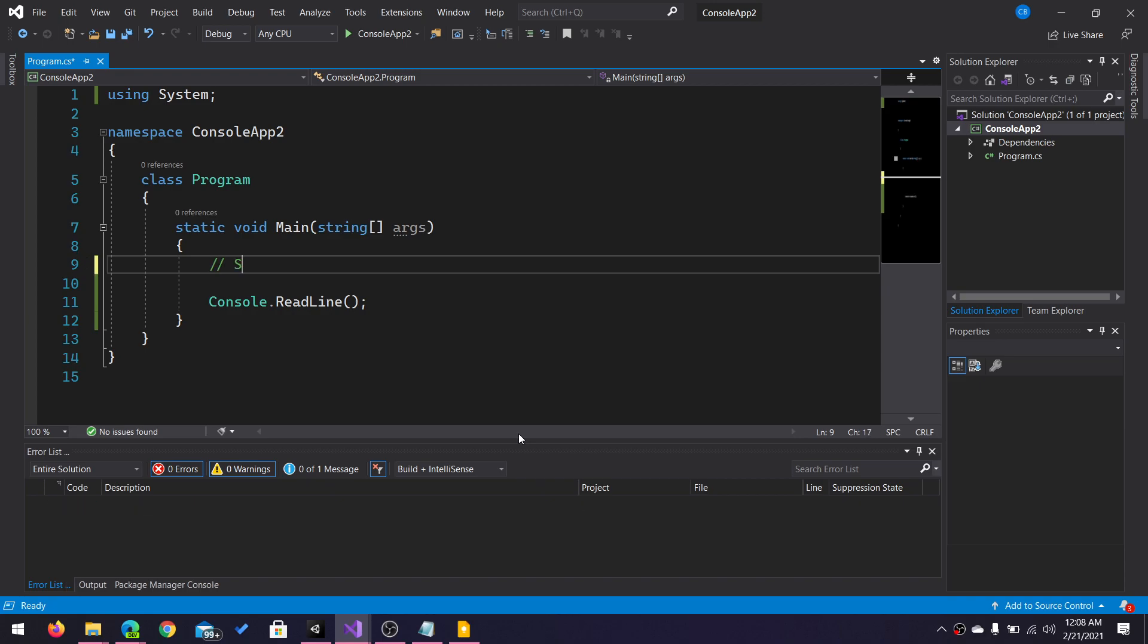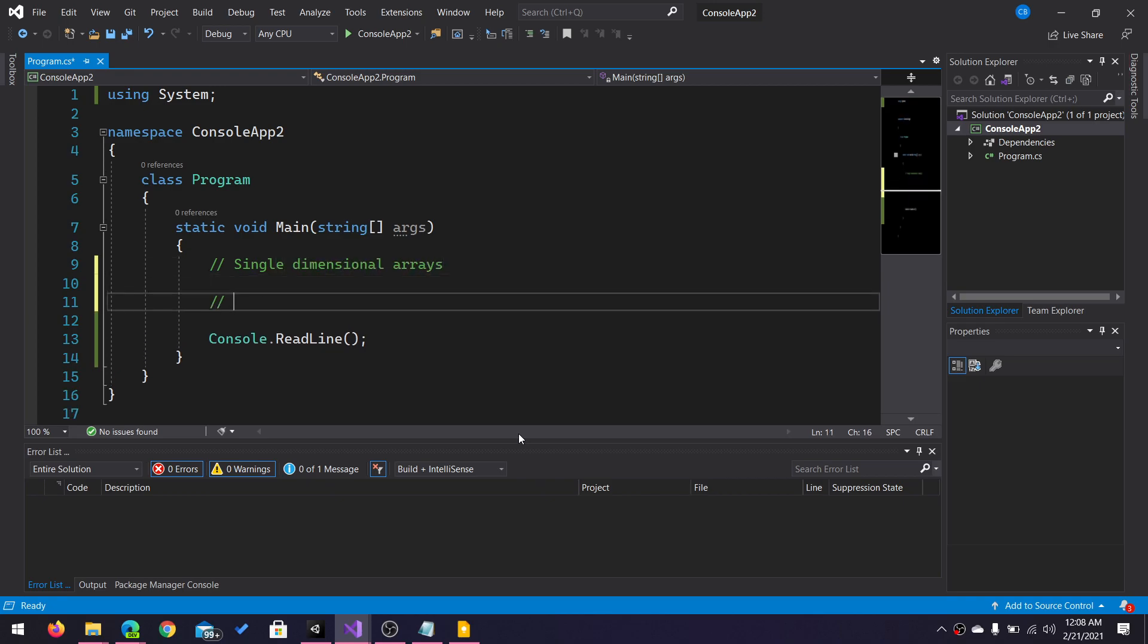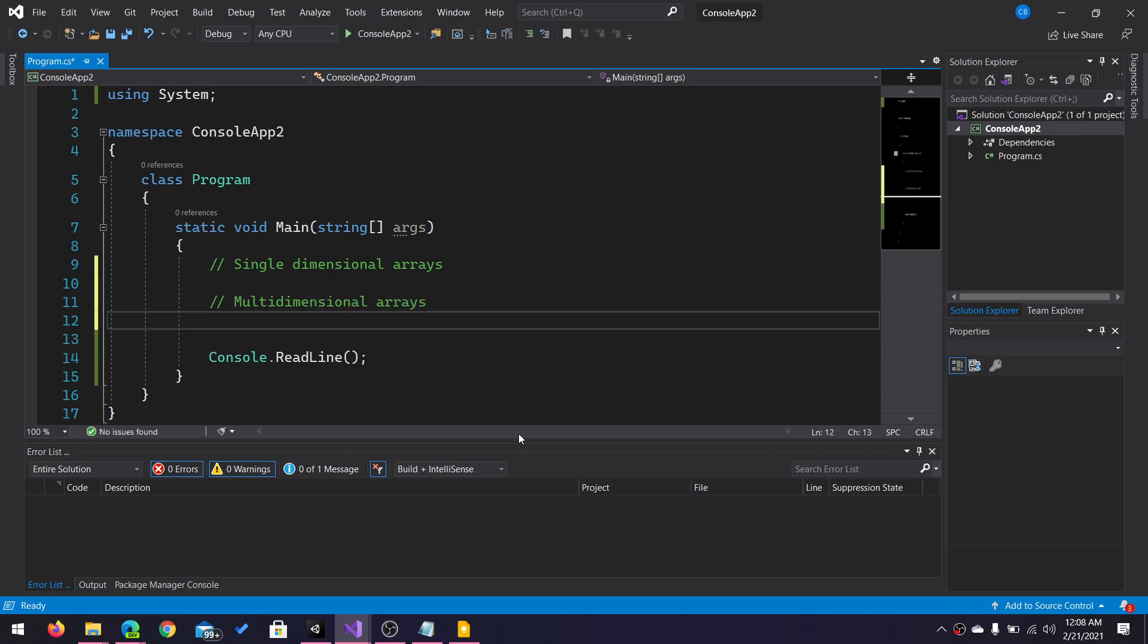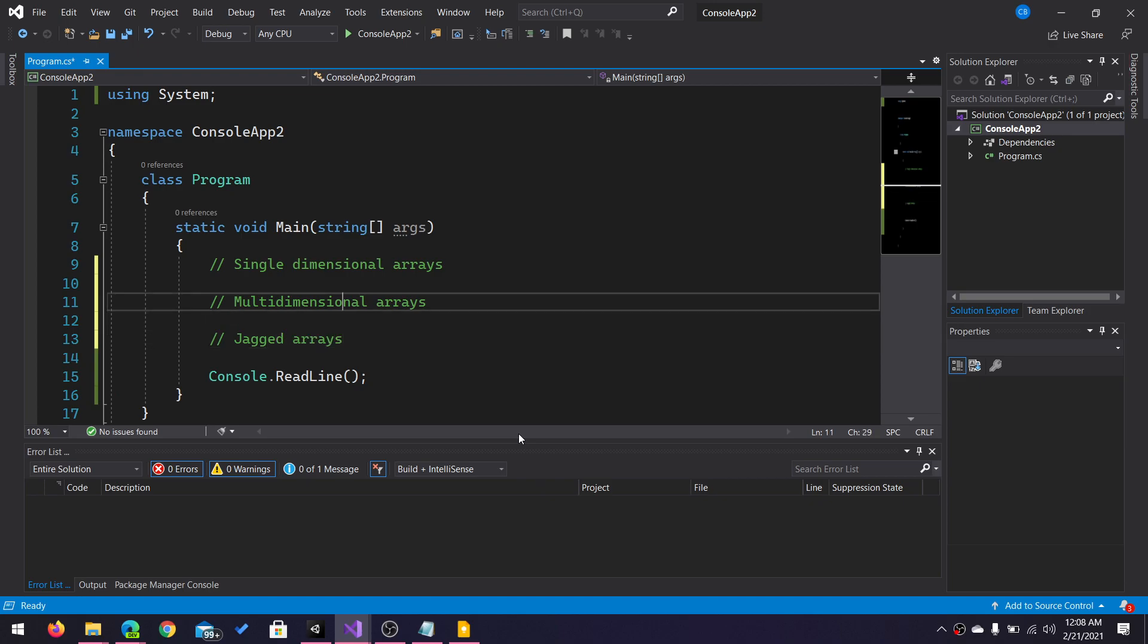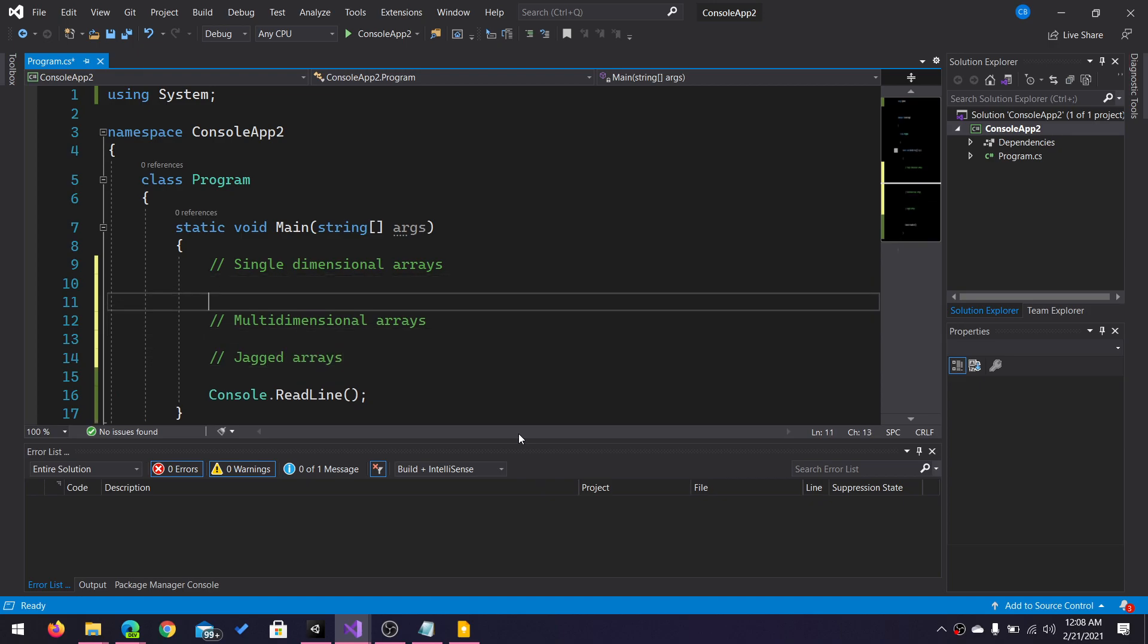Now there are three kinds of arrays. There are single-dimensional arrays, there are multi-dimensional arrays, and there are jagged arrays. I'm going to start with the most basic of them, which are single-dimensional arrays.